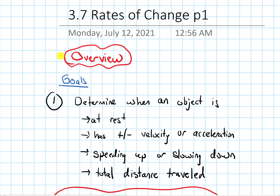In this video we will give an overview of section 3.7 on rates of change. Our goals are to determine when an object is at rest, when it has a positive or negative velocity or acceleration, when it may be speeding up or slowing down, and finally to figure out the total distance it's traveled.